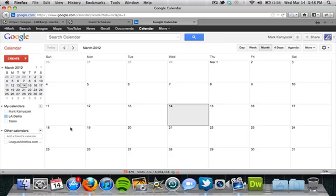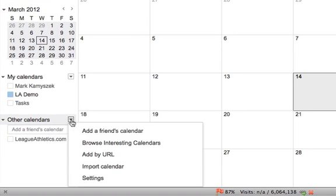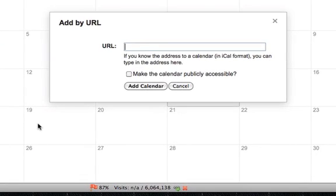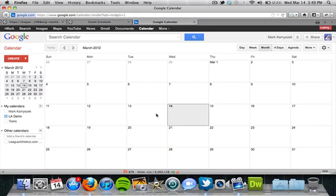Once in my Google Calendar, I'm going to go down to the bottom left here and use this dropdown where it says Other Calendars. Then I'm going to choose Add by URL. Here, I'm going to add that web address that I just copied, and then I'll click Add Calendar.